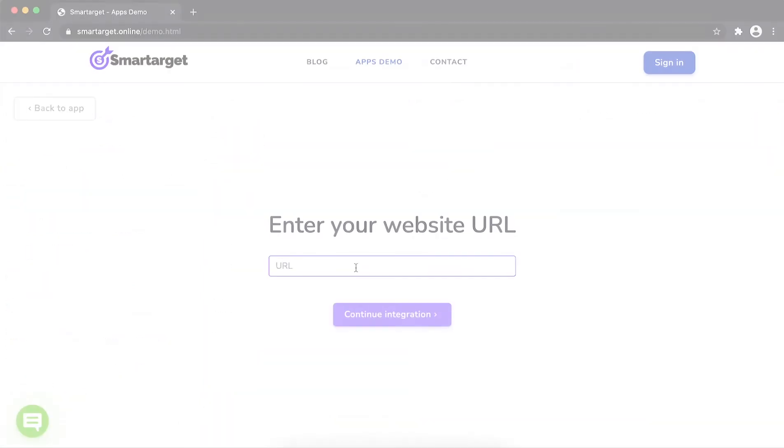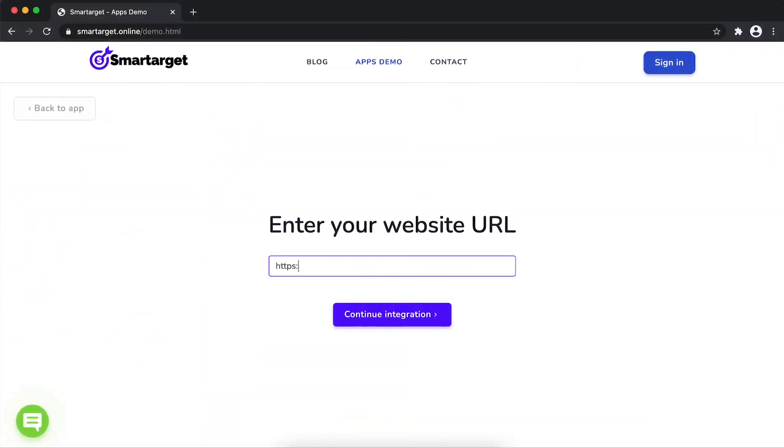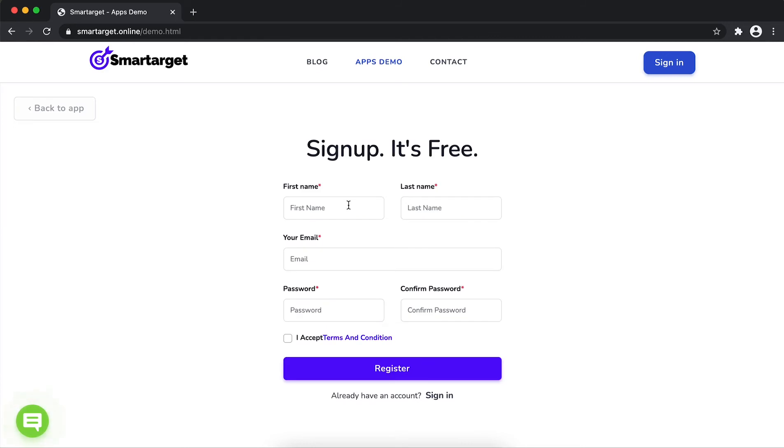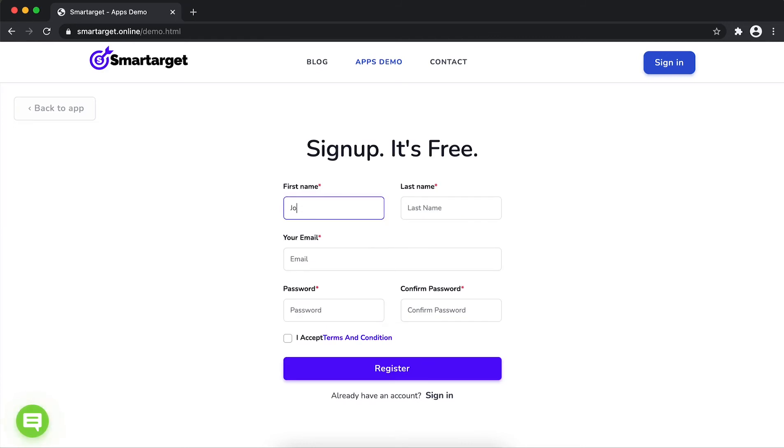First enter your URL and click on Continue Integration. Fill in your first name, last name, email address, and password.